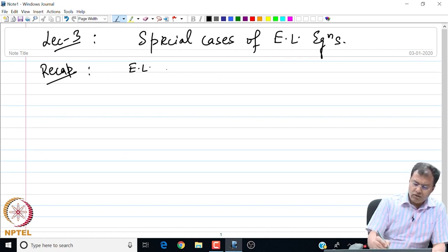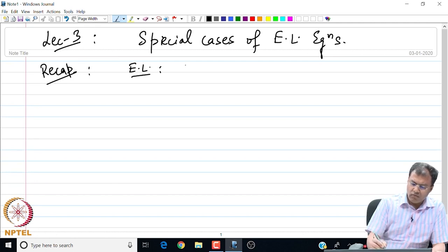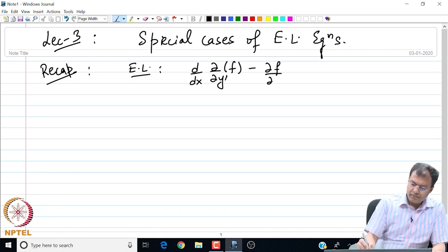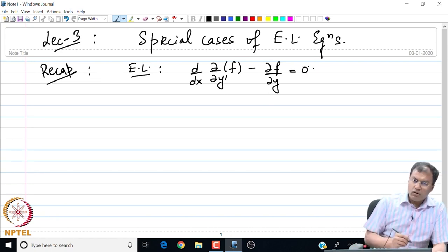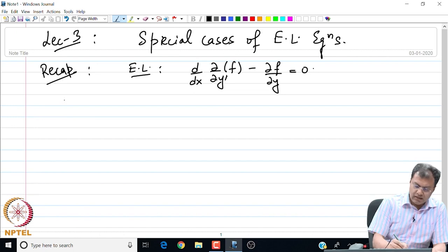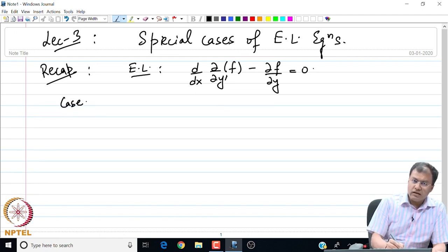Let me briefly mention what the result is. We found that the extremal to the functional satisfies this second order ODE, which is my Euler-Lagrange equation. In today's lecture, I am going to look at some special cases — let me categorize the different special cases in which this Euler-Lagrange equation simplifies.